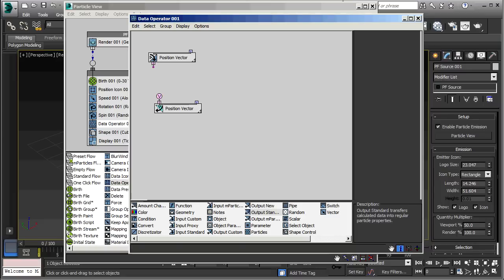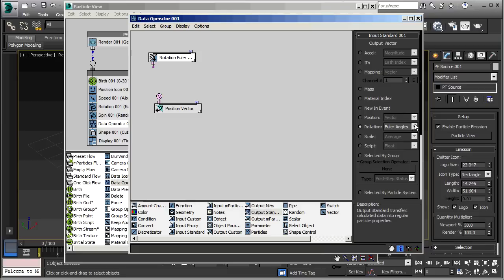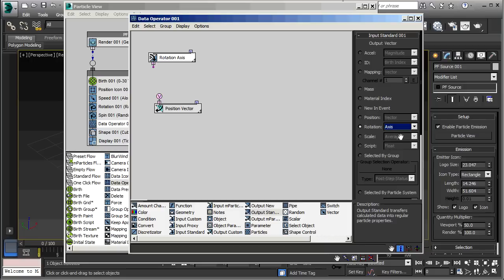And, what I'm going to bring in is the rotation from the spin operator. So, right now, this is set to Position. I'm going to set it to Rotation. And, instead of the Euler Angles, I'm going to choose Axis. Now, we actually could just tie these together right now. Let's give this a try, in fact, and see what we get.